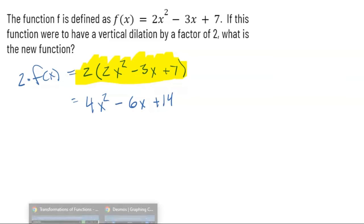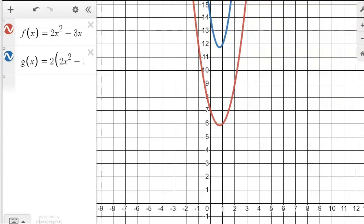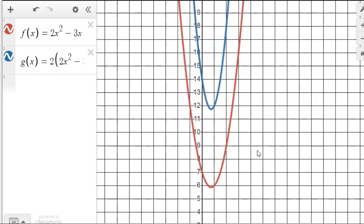We can take a quick look at the graph of this. The red is the original function, 2x squared minus 3x plus seven. When we add in the new function, we see it's vertically stretched — the vertex got stretched up and the whole graph is stretched vertically, which actually makes it look skinnier. You can graph these functions on Desmos to get a quick visual.